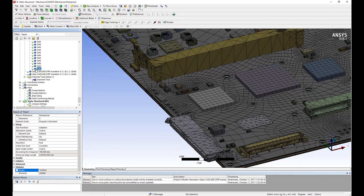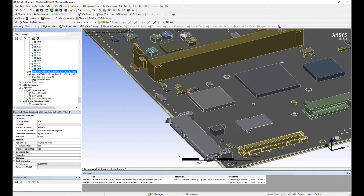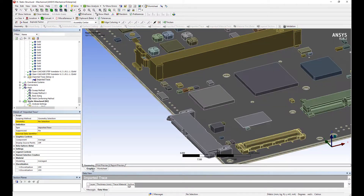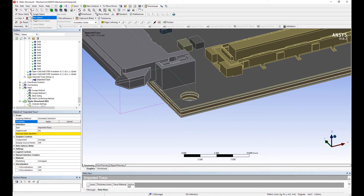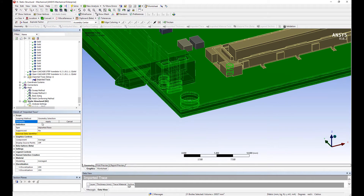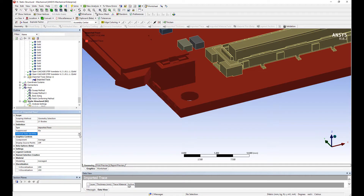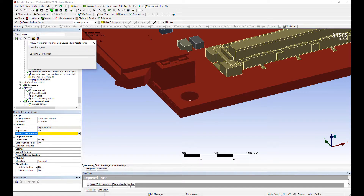Let's go ahead and do the trace import. The way the trace import works is we're going to select the boards and select the Exxon Data Identifier. We're going to do a discretization of a 200 by 200 grid on the initial data. It's going to map and calculate the amount of copper versus FR4 on each location on the grid, and it's going to map that data on the mesh.